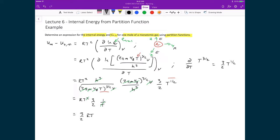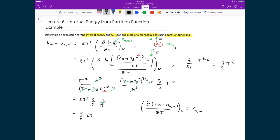It's remarkable that we can calculate this directly from partition functions. From that, we can now determine the molar heat capacity at constant volume by taking the partial derivative of (U_molar − U-naught) with respect to temperature at constant volume, which is the definition of the molar heat capacity at constant volume. Substituting in 3/2 RT and differentiating with respect to T gives 3/2 R, which is exactly what was determined previously from the equipartition theorem.